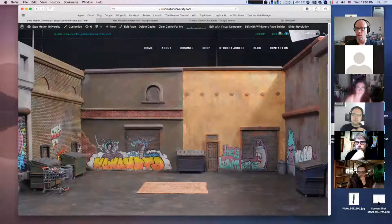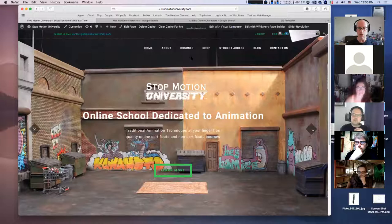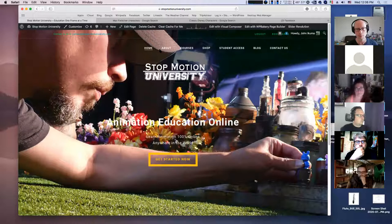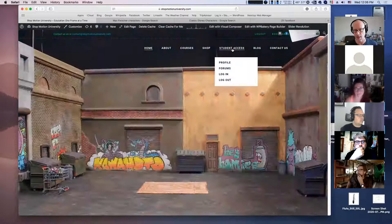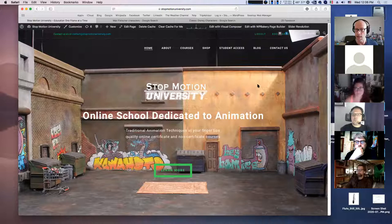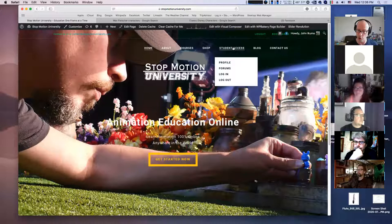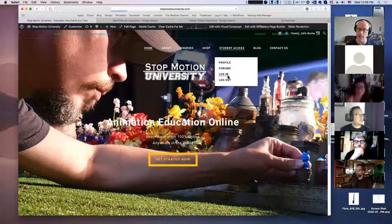This is the website. The navigation panel has Home, About, Courses, Shop, Student Access, Blog, and Contacts. There's supposed to be a login/logout button up top, but it sometimes works depending on updates. Your best way to access is to go under Student Access and click Login.